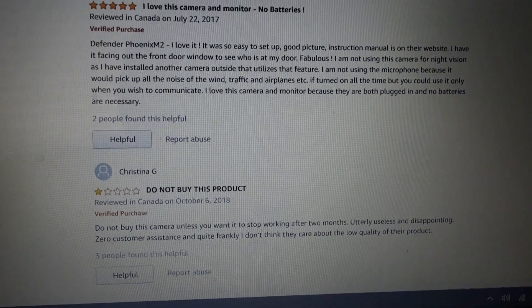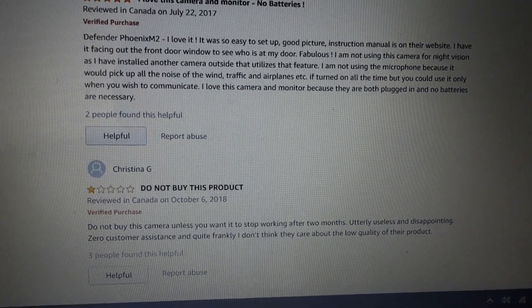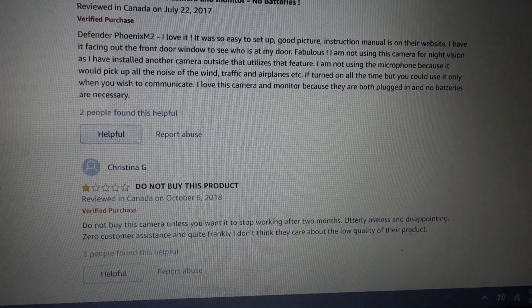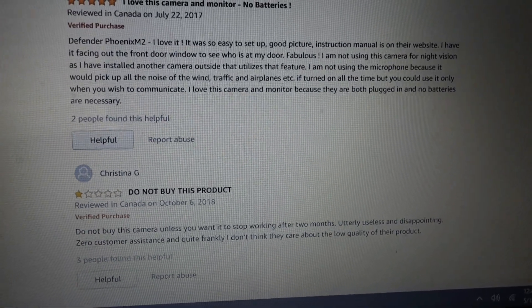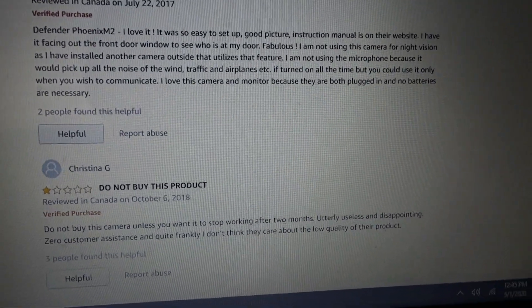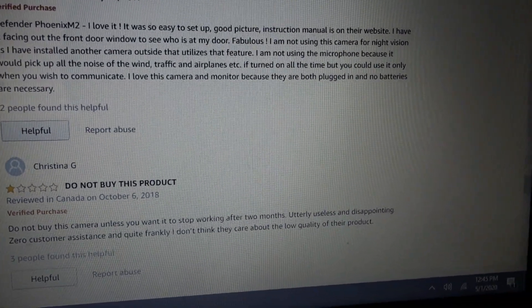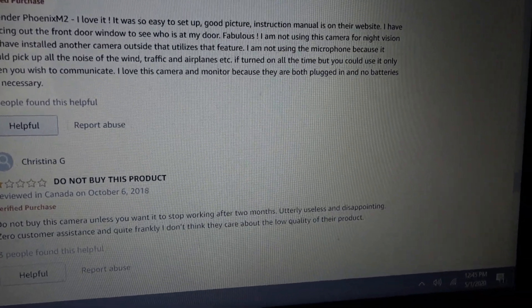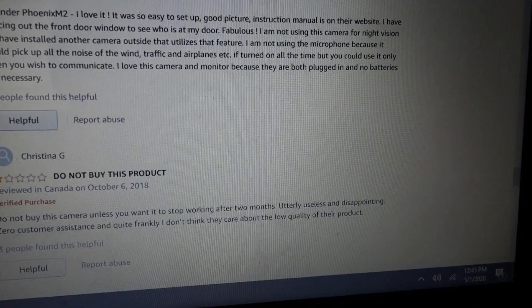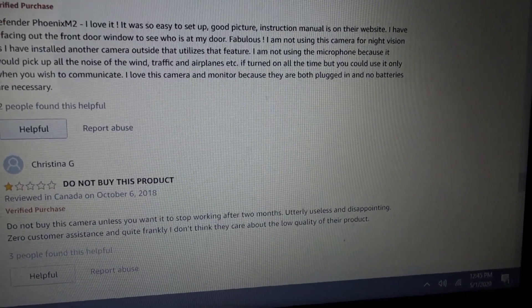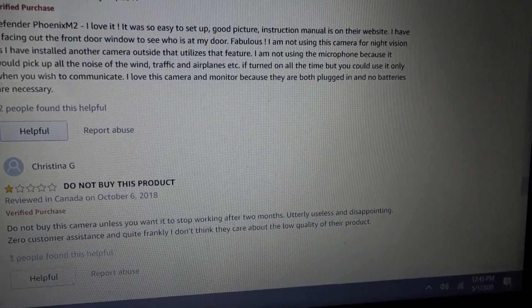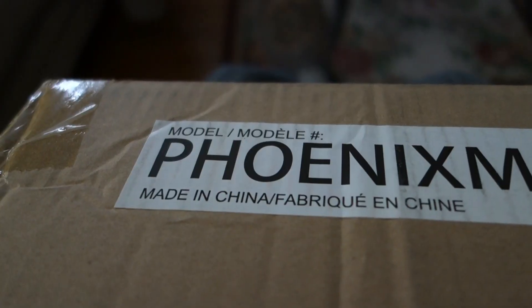Now guys, here's an interesting review. I don't know if you can read that. The type's kind of small. It says, I love this camera and monitor because they're both plugged in and no batteries are necessary. That's a good point because batteries, they can get pricey.